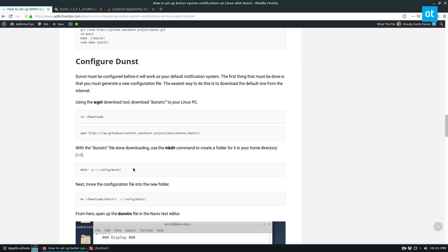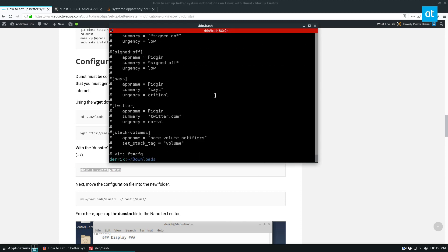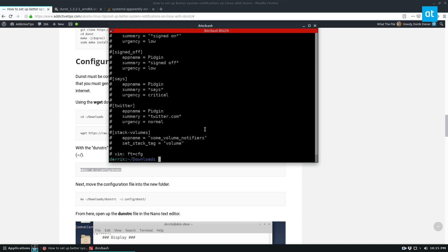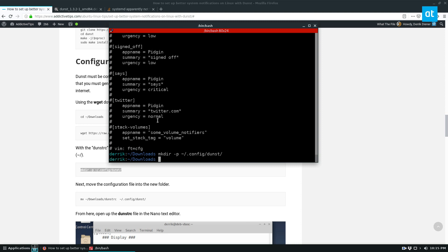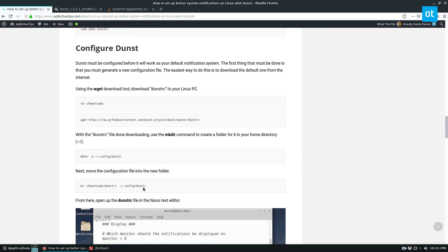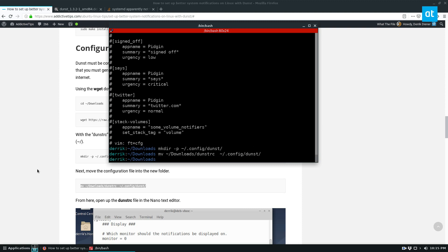And next, we need to make the configuration folder. And the configuration folder is just made with this command right here. So just paste that in. And next, we move the dunst.rc file into the correct location.